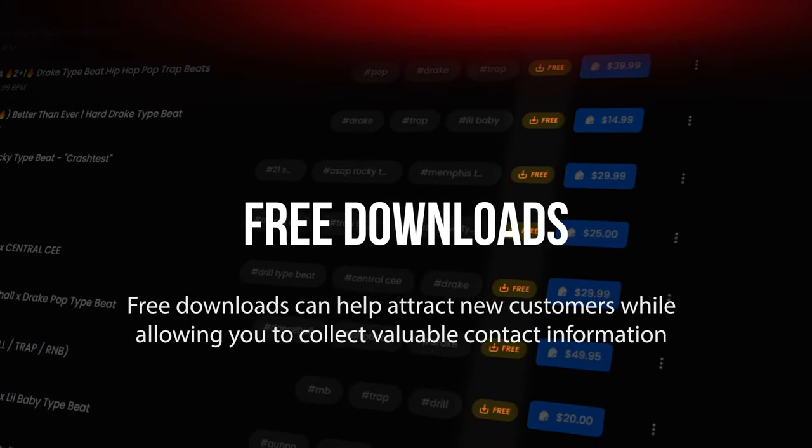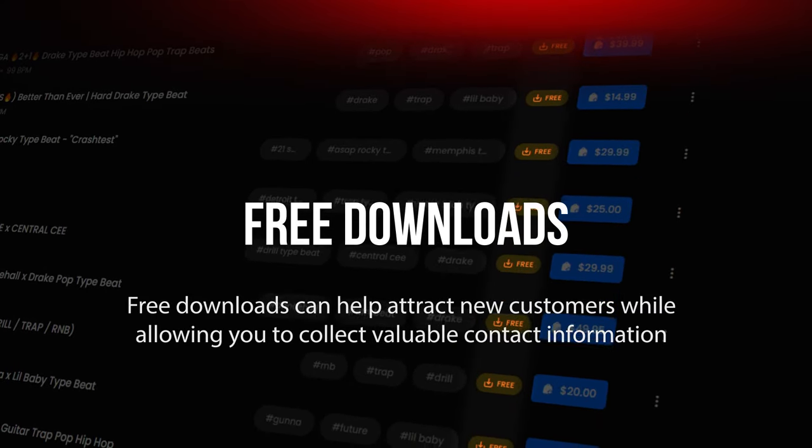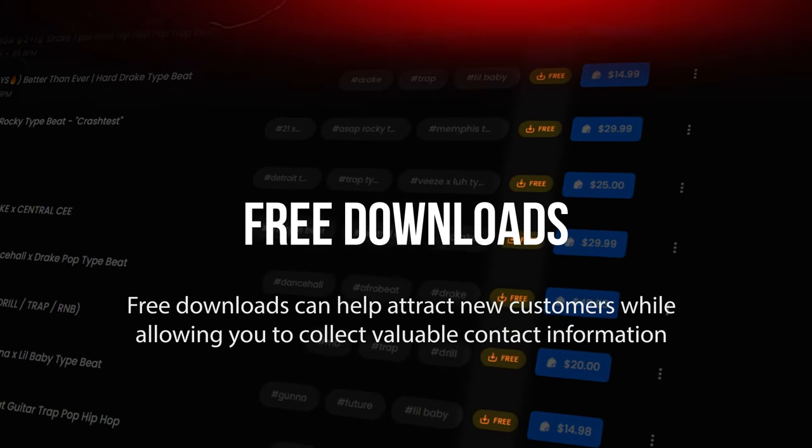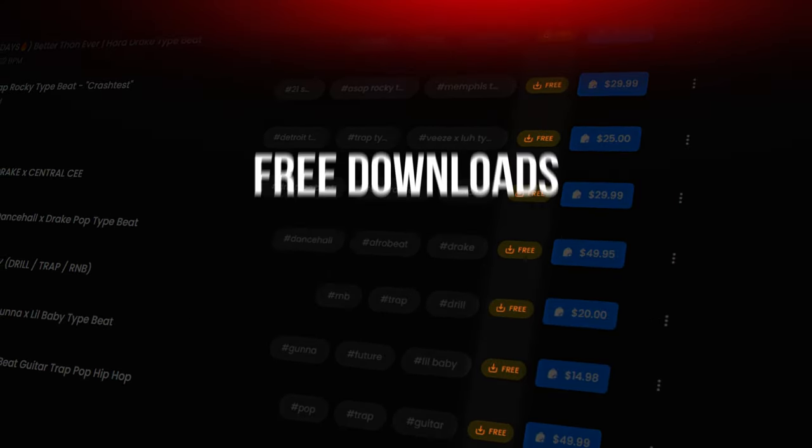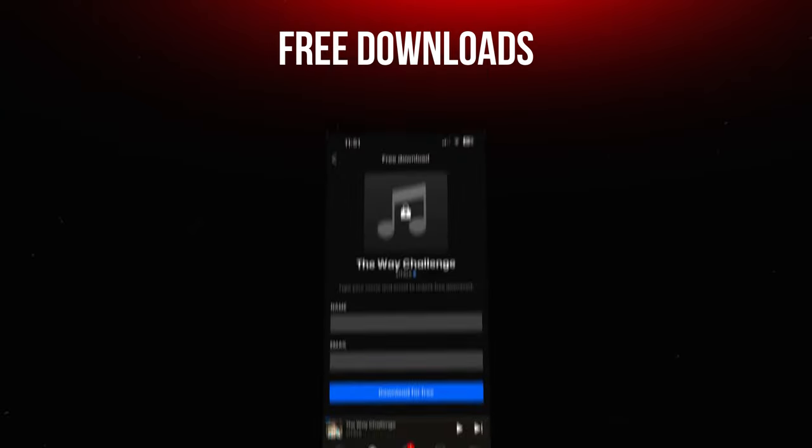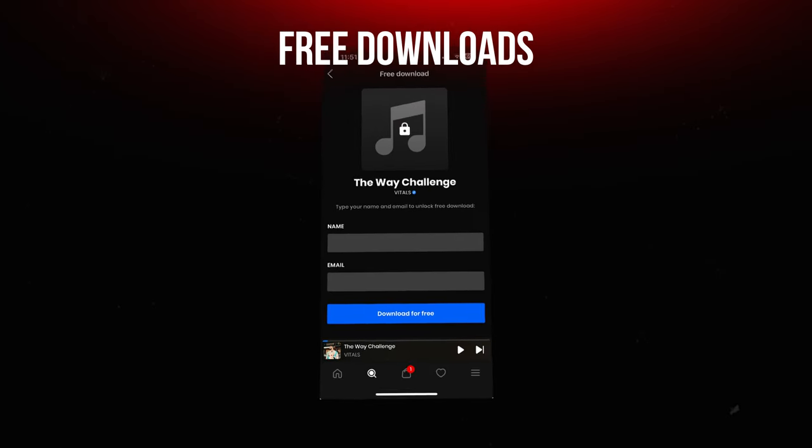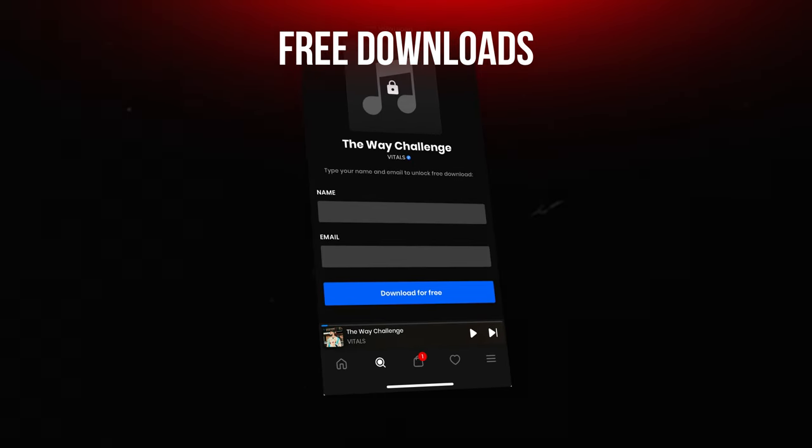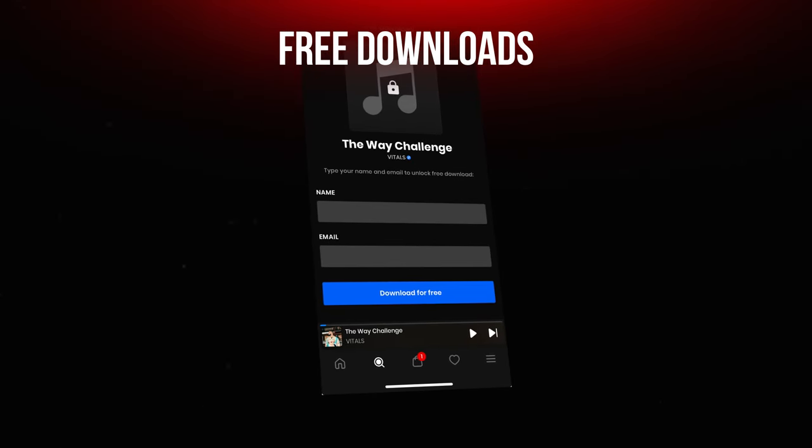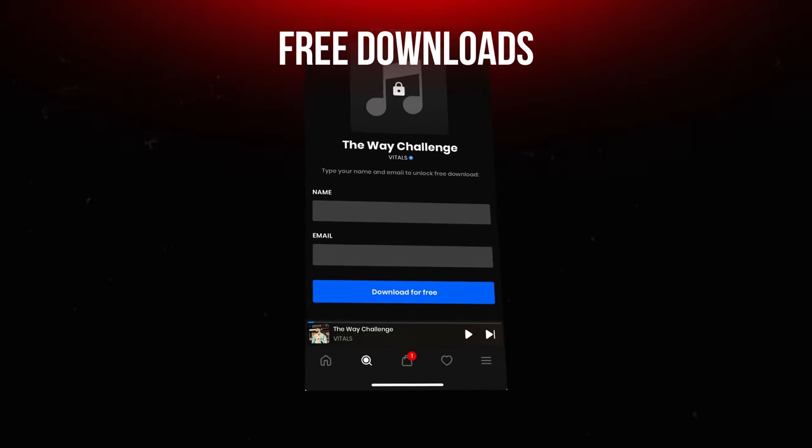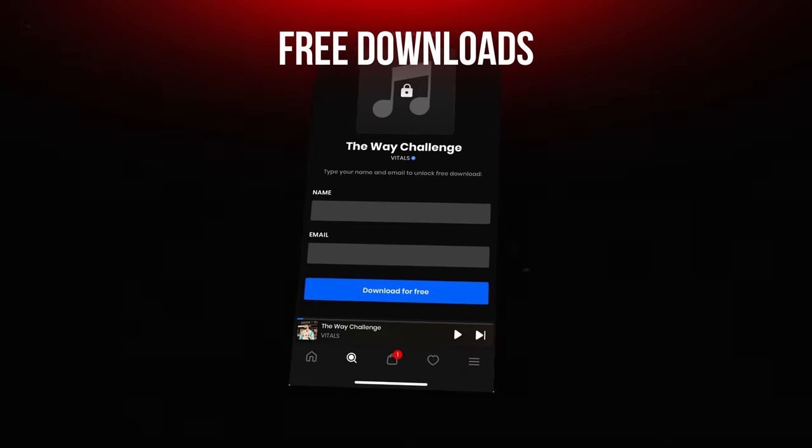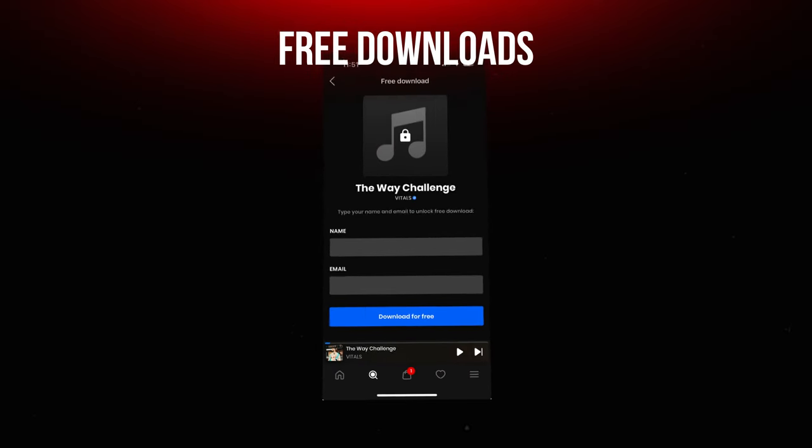Free downloads can help attract new customers while allowing you to collect valuable contact information. On BeatStars, you can require users to exchange an email or follow you on social platforms in return for a free download, making it a win-win.